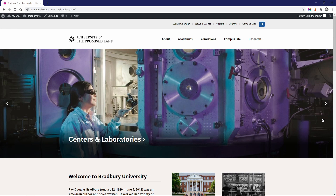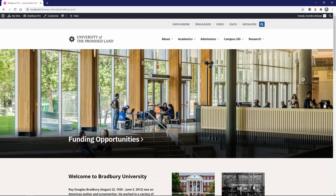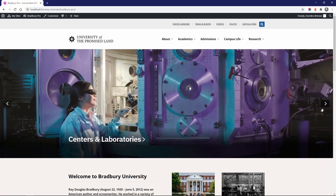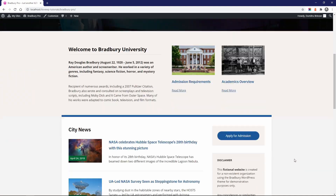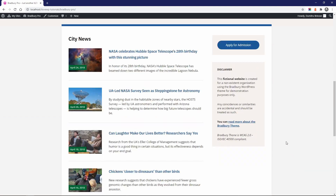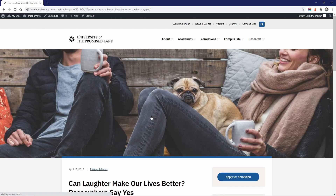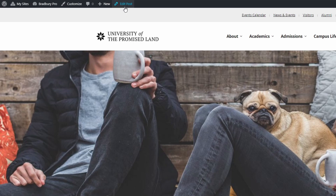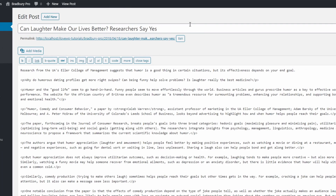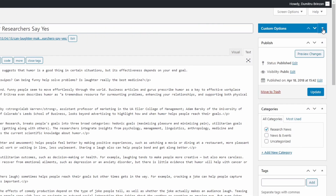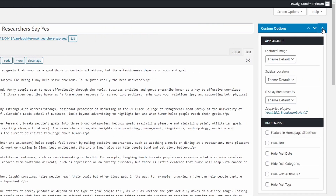The built-in homepage slideshow has a different design and can display both posts and pages. Let's add a post to the slideshow. Simply edit it and check the feature in Homepage Slideshow checkbox. This works the same for pages.